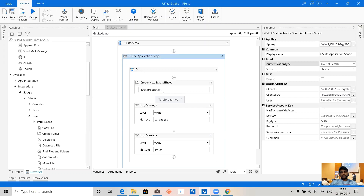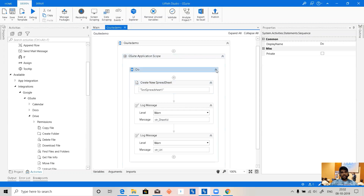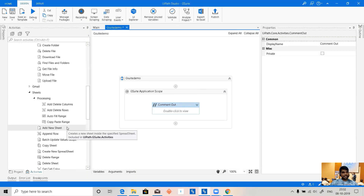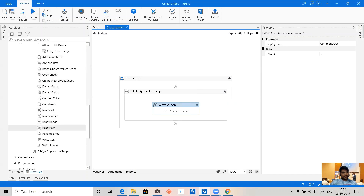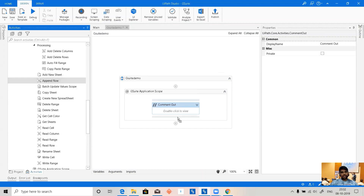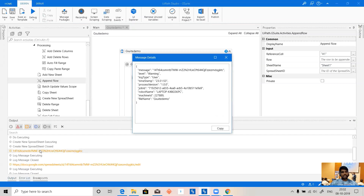Now let's say we want to add data to the spreadsheet. I'll comment out the Create Workbook activity and go ahead and add an 'Append Row' activity to the sheet. I'll set the range reference to A1, and the output will be the sheet ID.